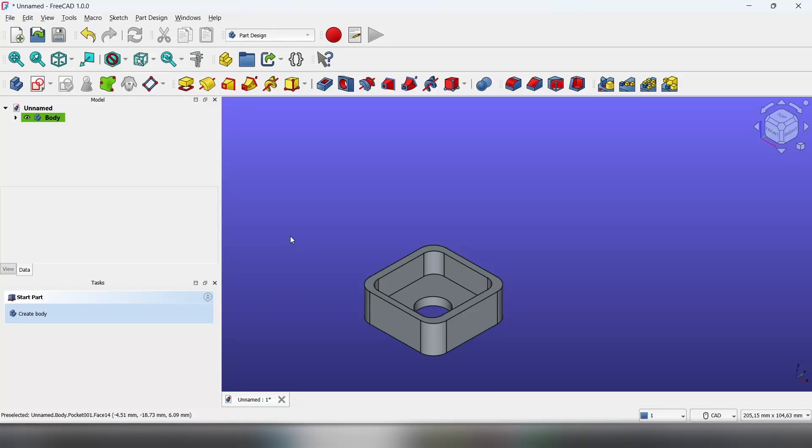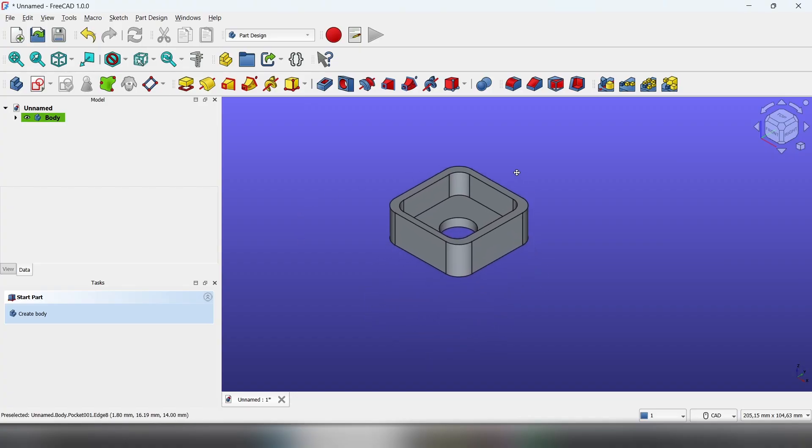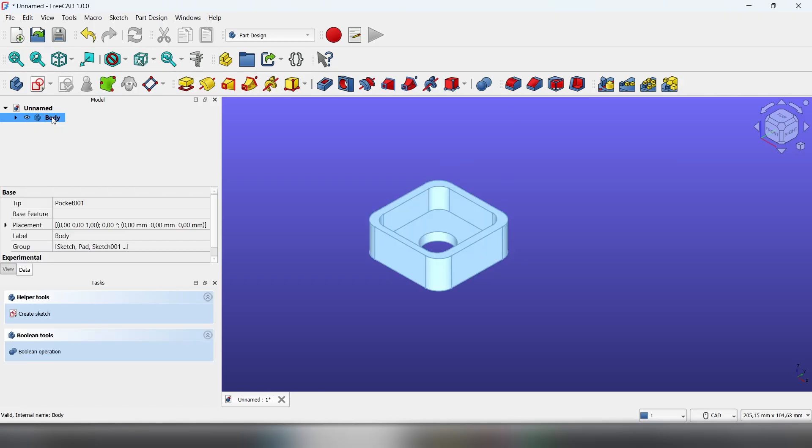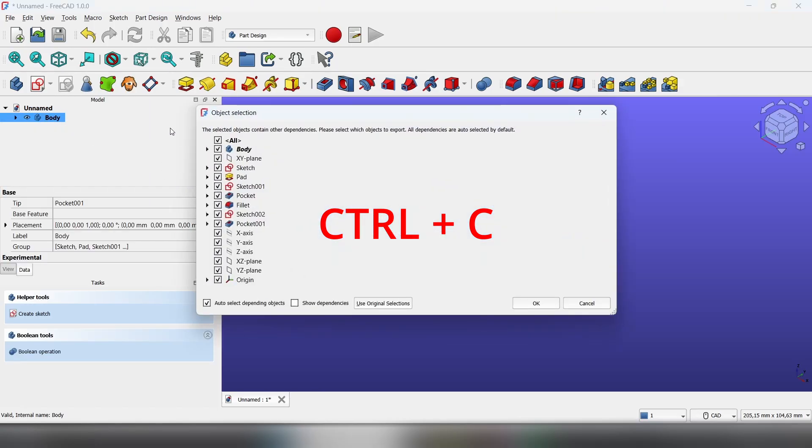Hello everybody, today I'm going to show you how to duplicate a body. As you can see, I have an example body here. To duplicate it, click on the body and press Control C. You'll see the object selection options.